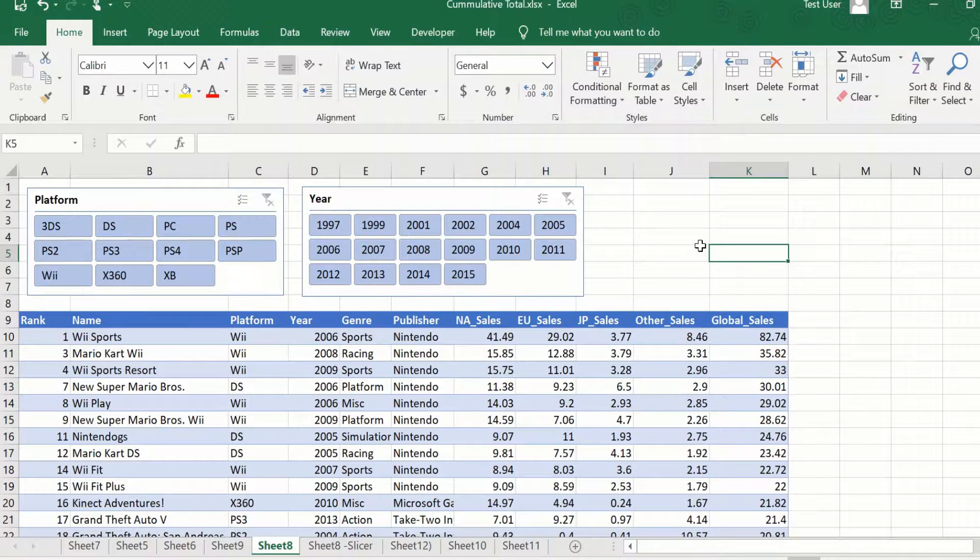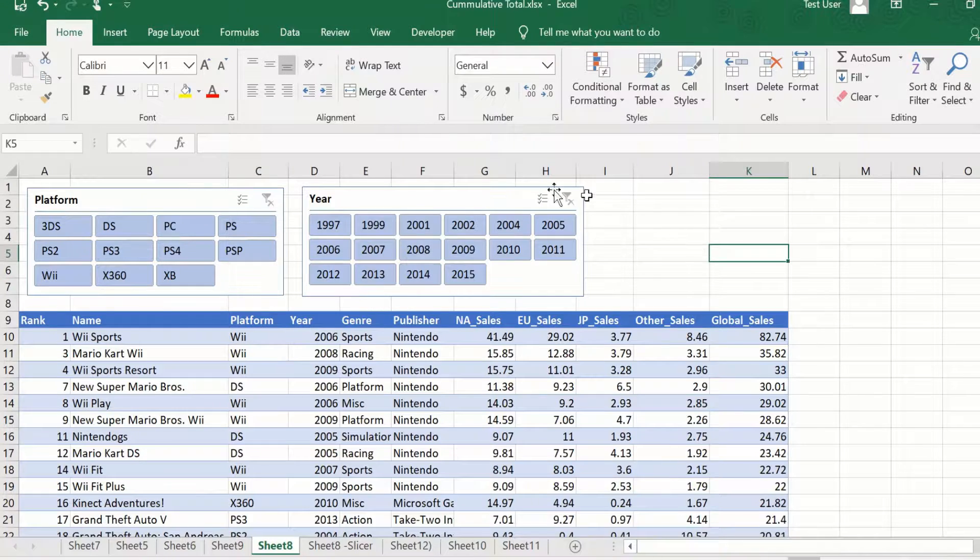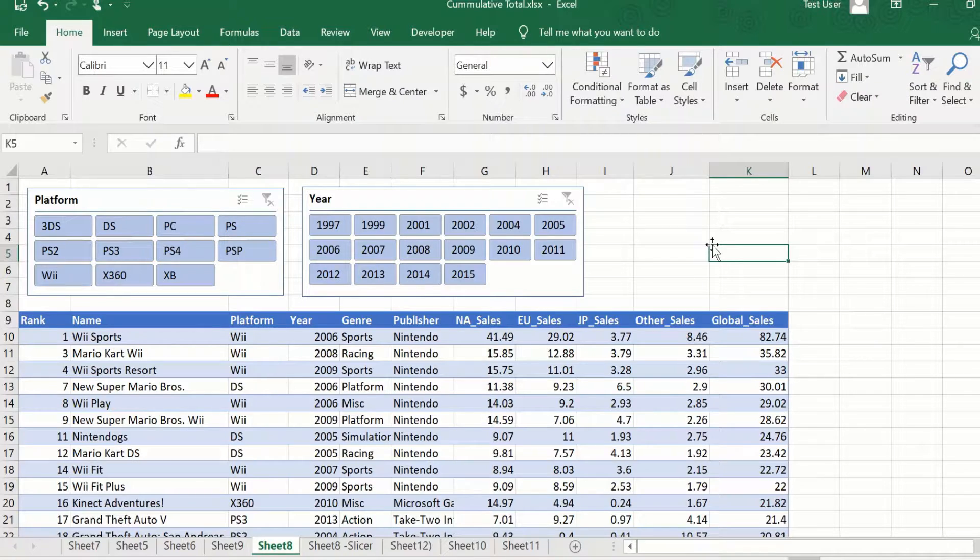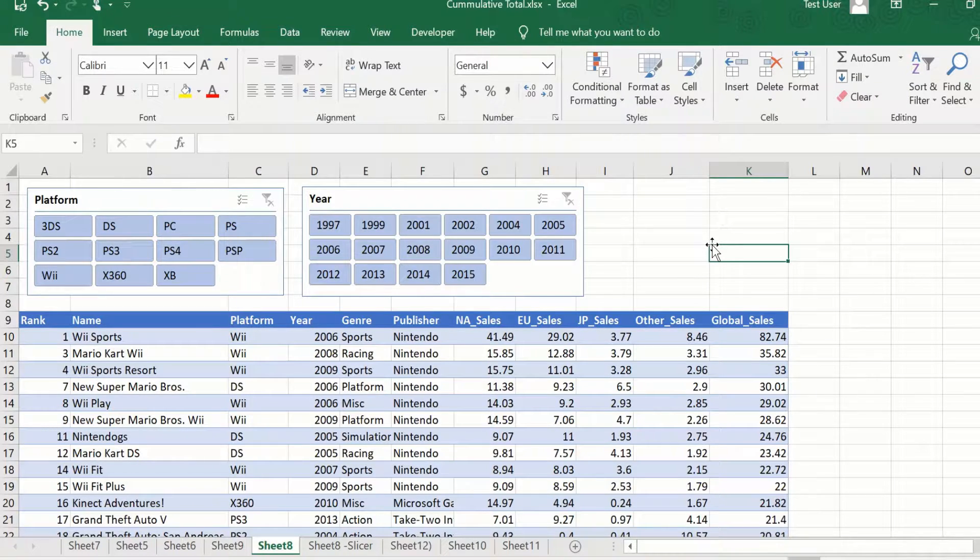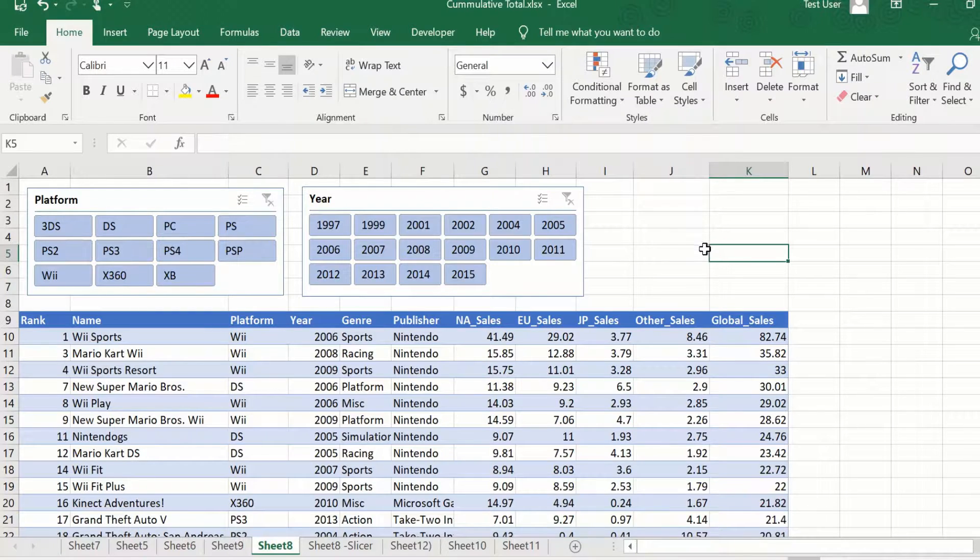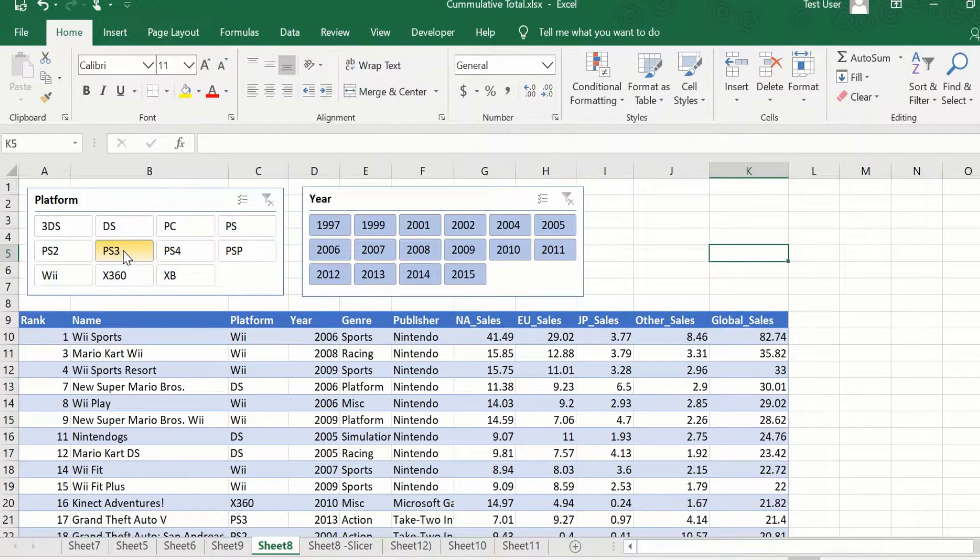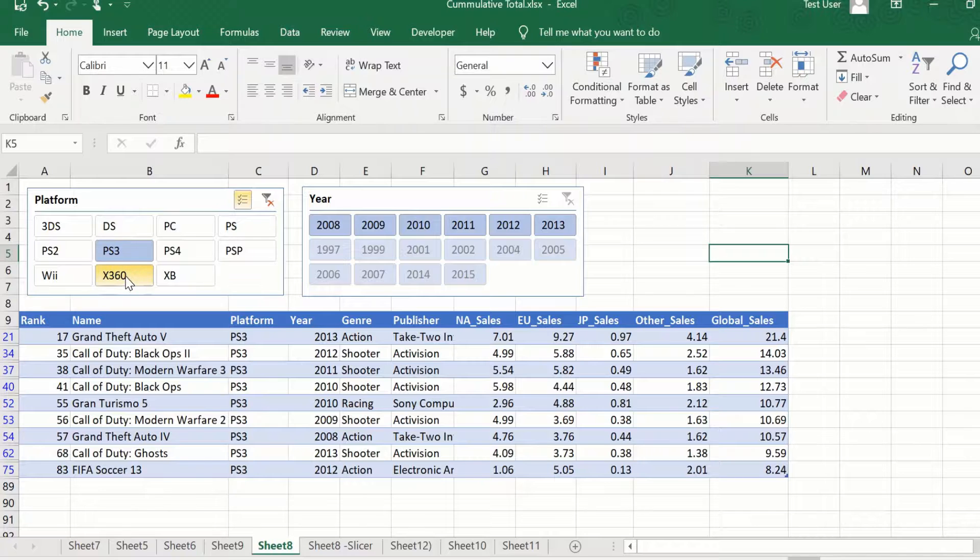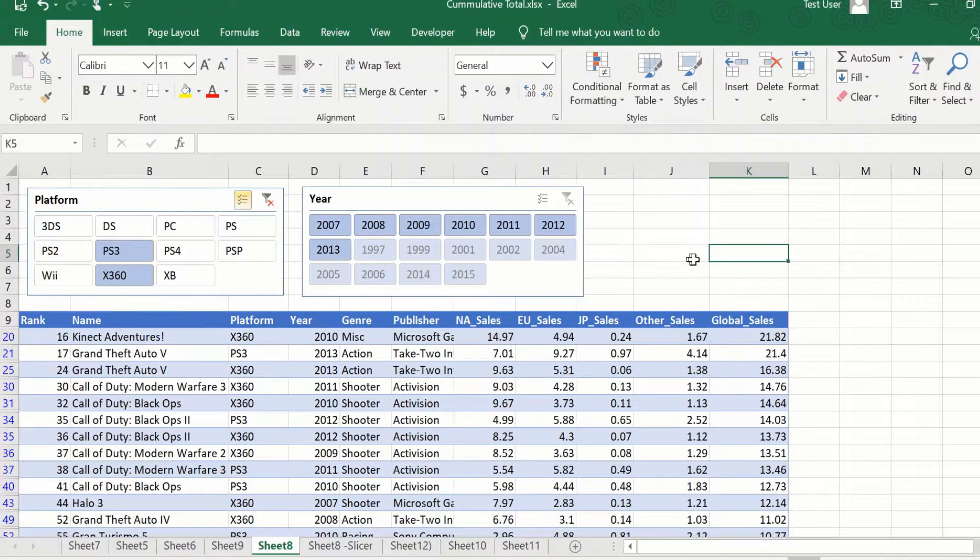In a situation where you have multiple slicers like we have here, if you are selecting data in one slicer, it will have an impact on the data available in the second slicer. For example, I click on PS3, go to multi-select and press X360.